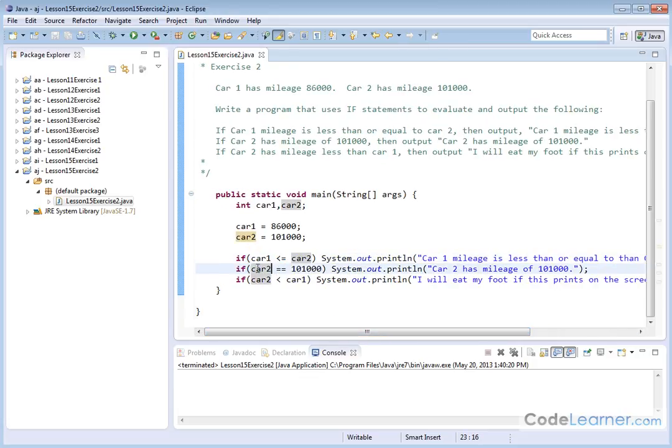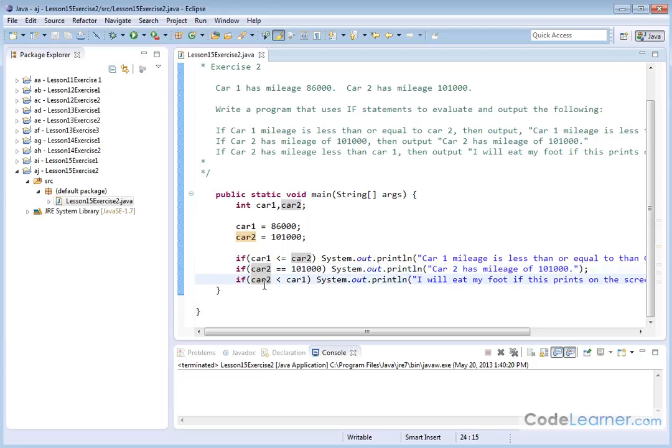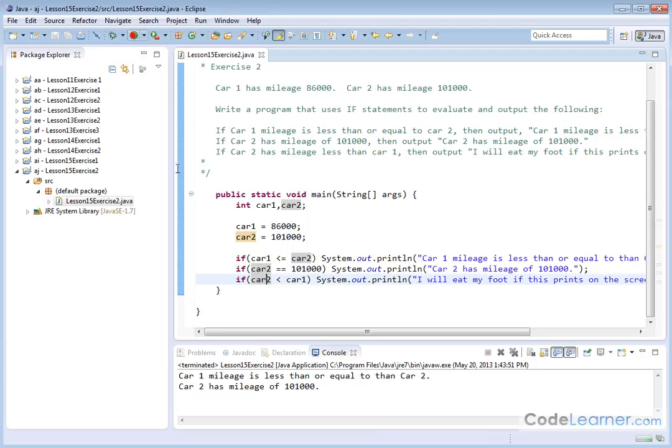The next one, if car two is equal to that, the double equals means it's equal to 101,000 miles exactly. Then we're going to print out car two has a mileage of 101,000. And finally, if car two is less than car one, we'll eat our foot. We'll put that on the screen. So let's go ahead and print that.